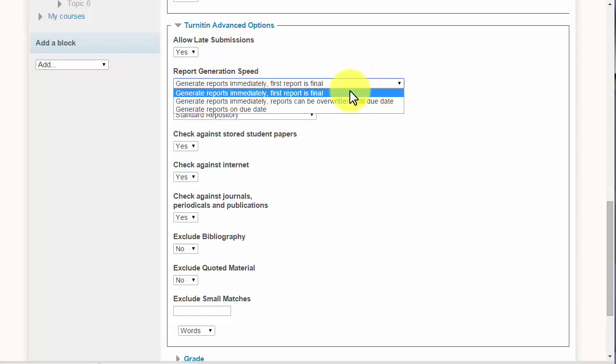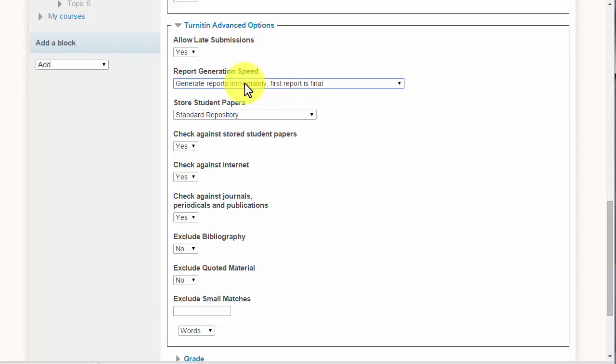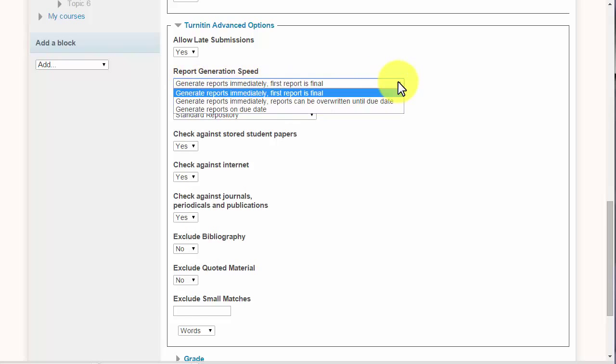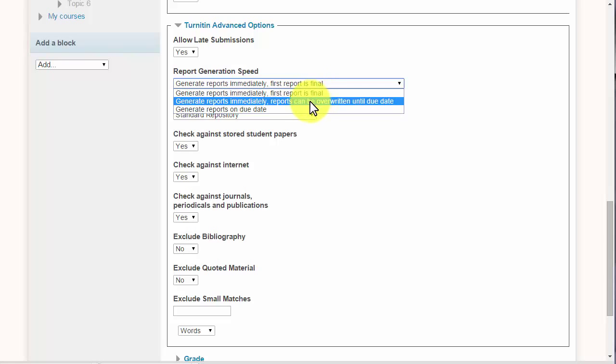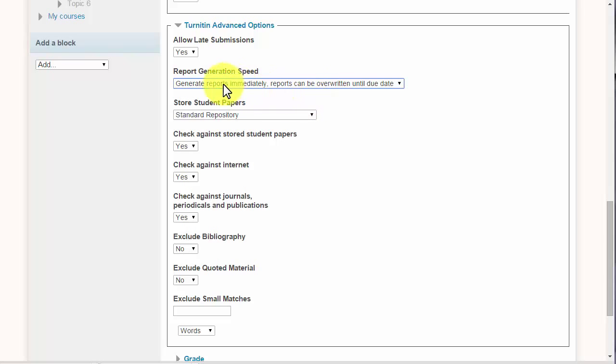Now this one here again I would leave with the default. This means they get one chance to turn it in. If you want to give them a separate chance, then you could set up a separate Turnitin assignment. This one here basically means they can keep uploading until they fix all the issues.